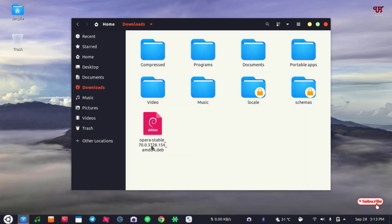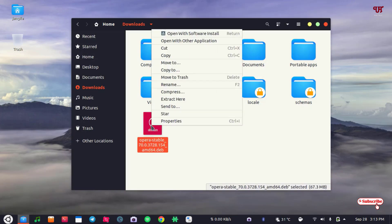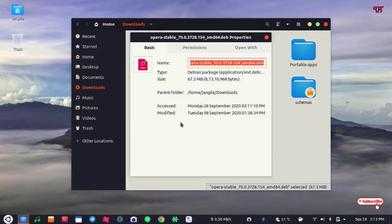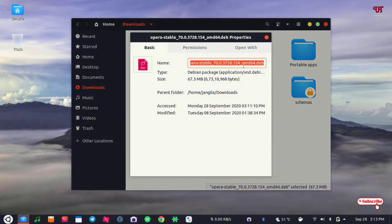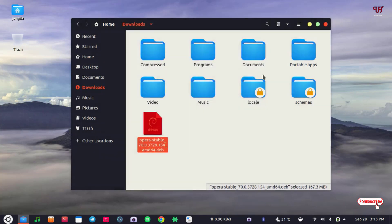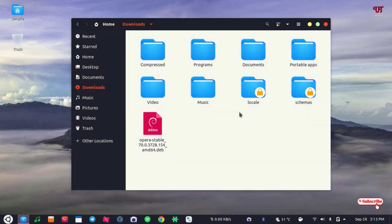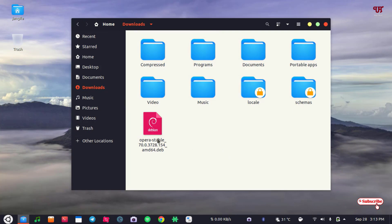First of all, let me show you here I have one .deb file. Let me show its properties. So you can see it's a Debian package. If you're using Ubuntu or any Debian-based Linux distros, then you can directly install it